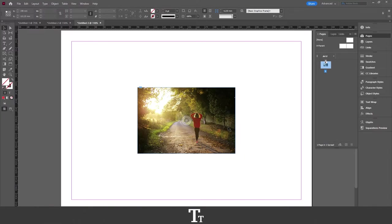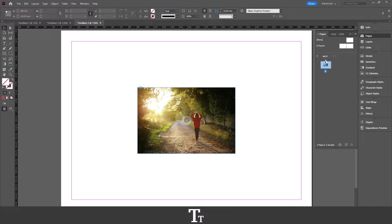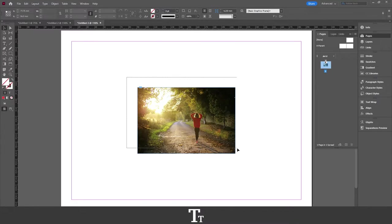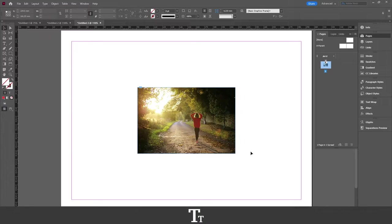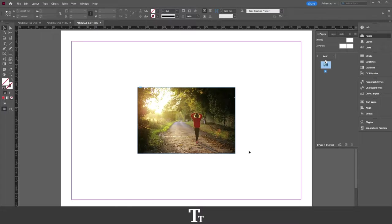As you can see, I've just created a new InDesign document, and I've inserted an image right here. Let's say we actually want to duplicate this page multiple times. We can do that in a few easy steps.